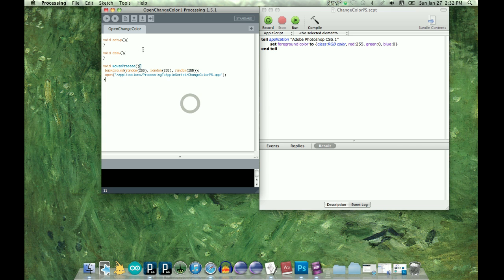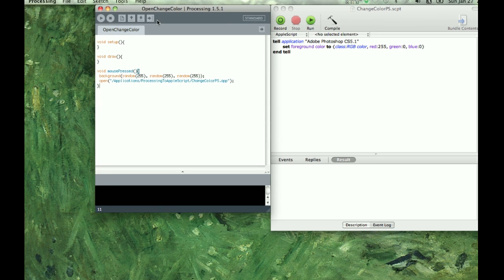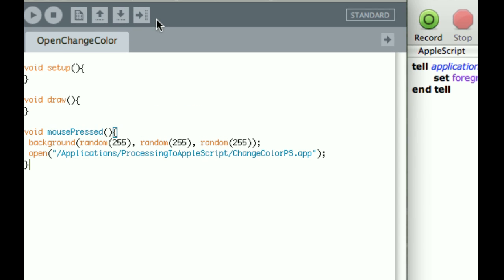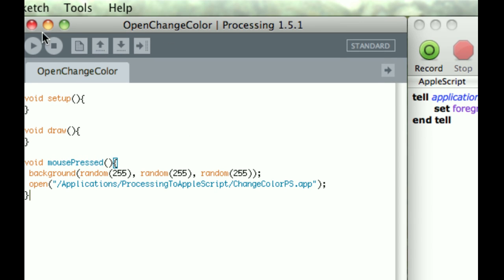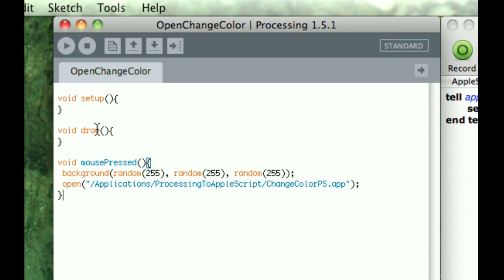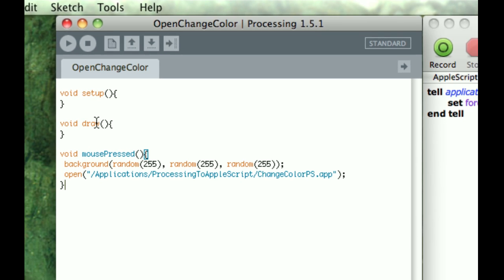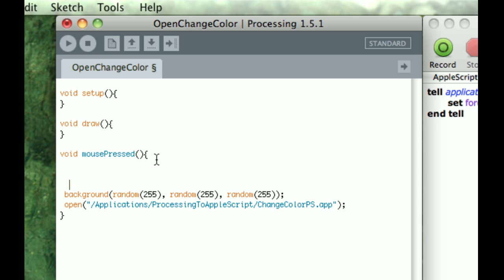Okay, so we have our open change color, and we have our mouse pressed. What I'm going to do is, when the mouse press, I want to get a random integer between 0 and 255 and set it up as a blue value, because I want to be able to change the fill color in Photoshop.